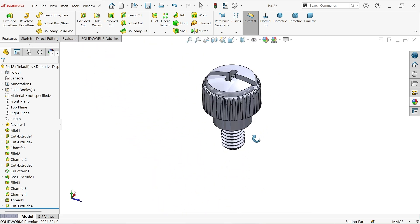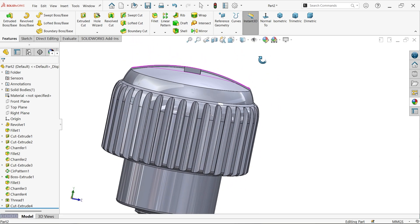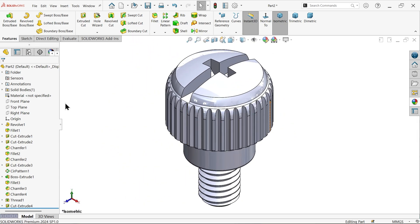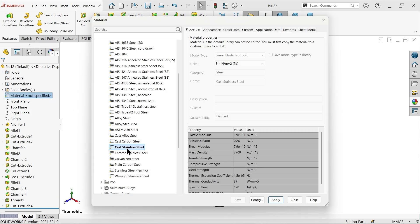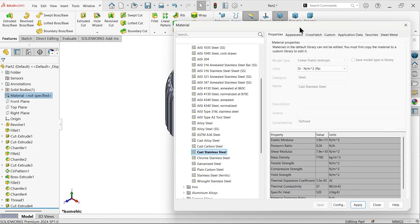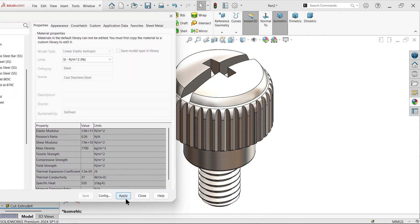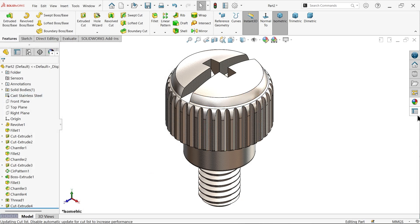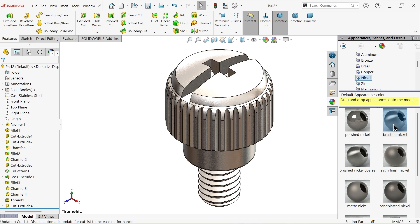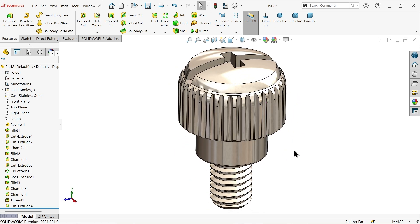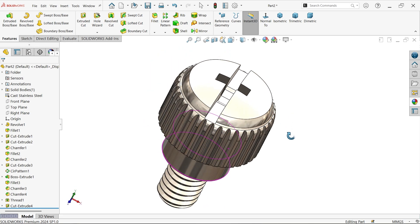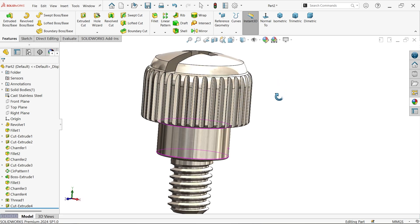Let's check if we achieved everything — I think we achieved all. Right-click, Edit Material. Come down to Cast Stainless Steel — density 7700 kg per cubic meter. Apply and close. If you're not satisfied with the look, choose Brushed Nickel — this looks perfect. Don't forget to share and like our video, and please subscribe to our channel for more videos and projects in SolidWorks. Thanks for watching.